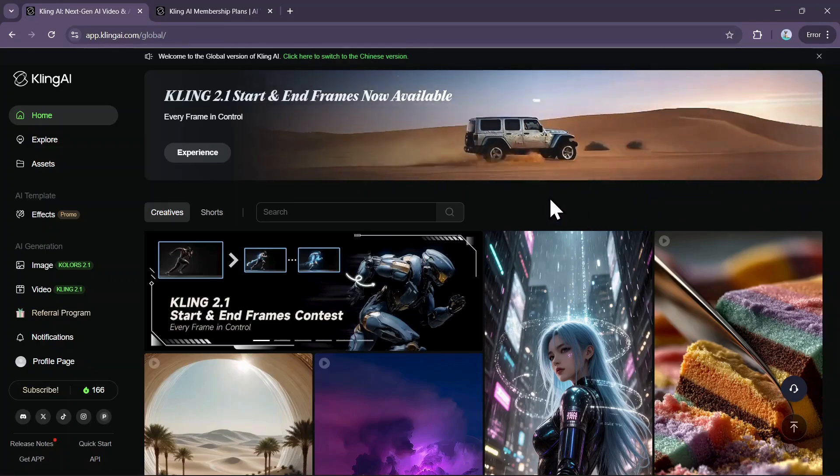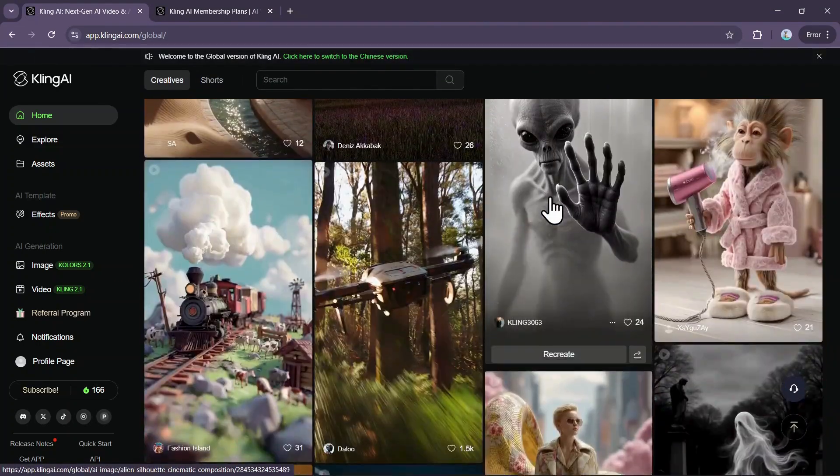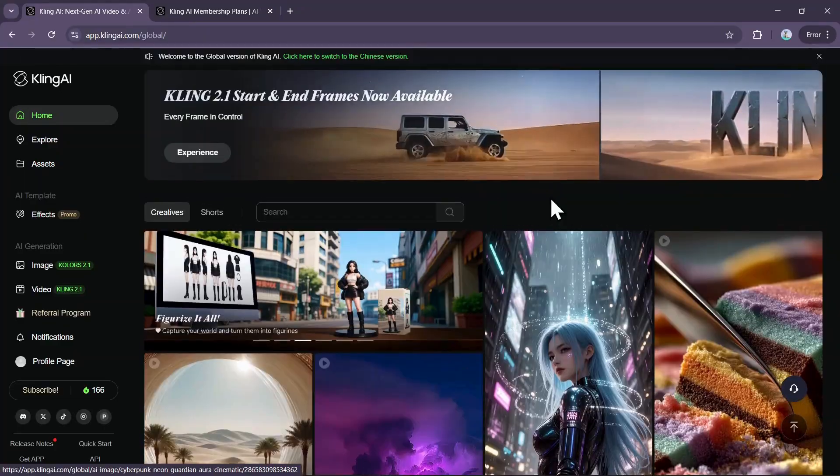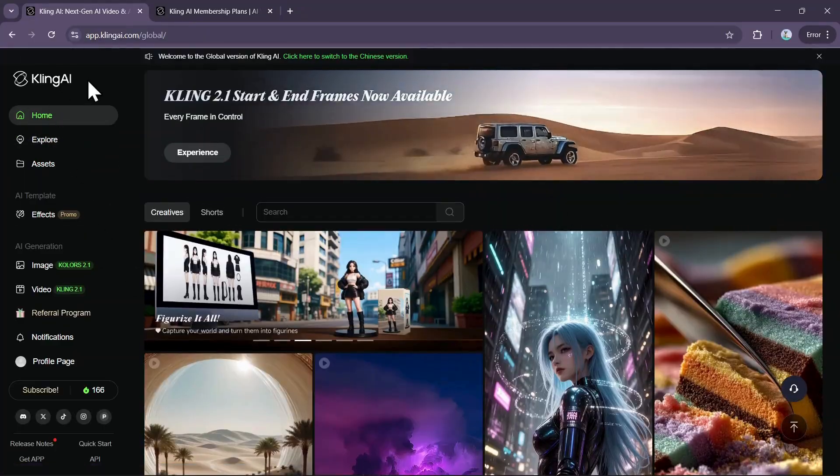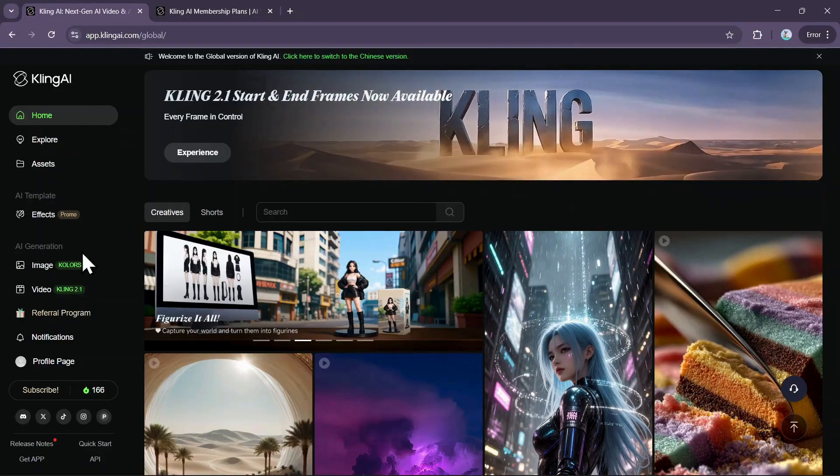In this video, I'm going to show you all the different ways you can get credits in Kling AI. Make sure you watch this video all the way till the end so you don't miss out on any free or discounted credits.